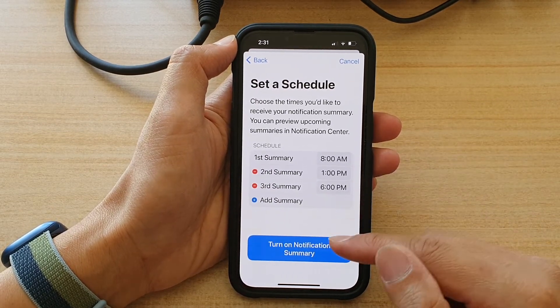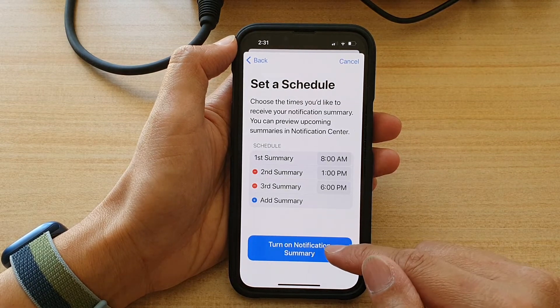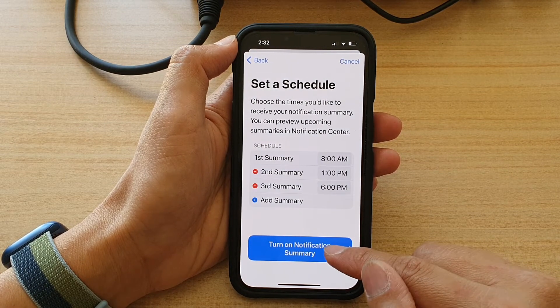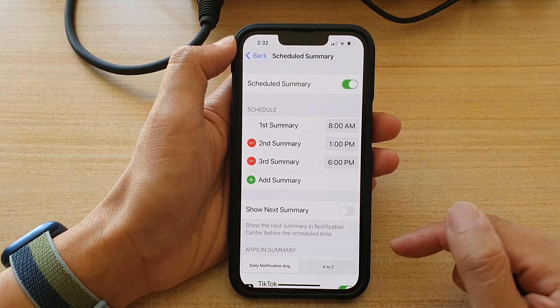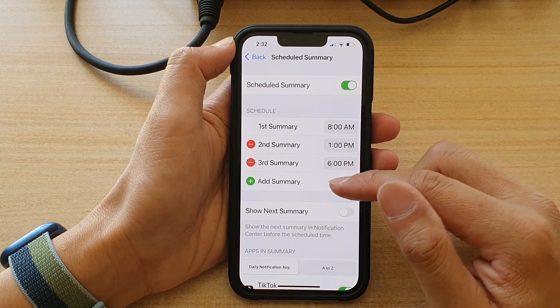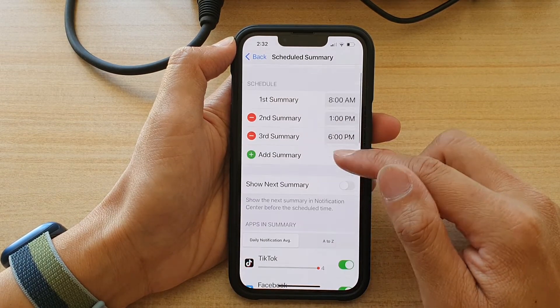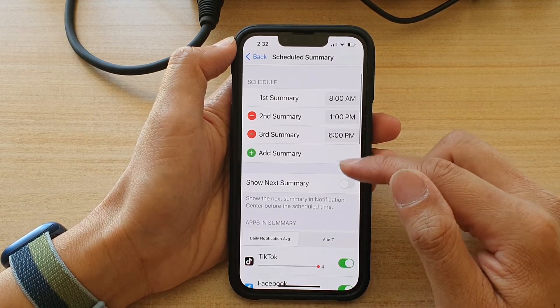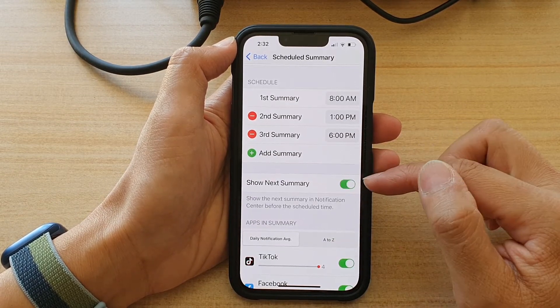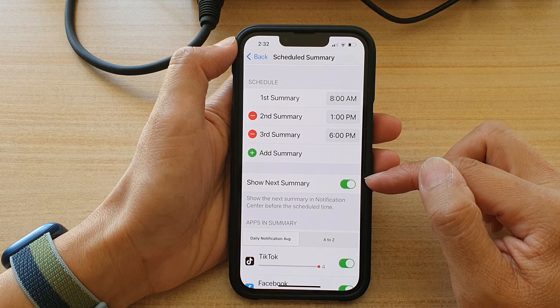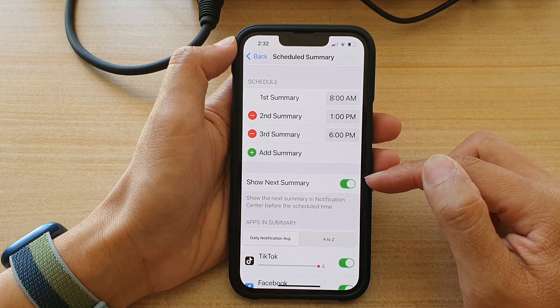After that, tap on the Turn On Notification Summary button. And that's it — we've now turned it on. You can also tap on the Show Next Summary switch to turn it on or off.